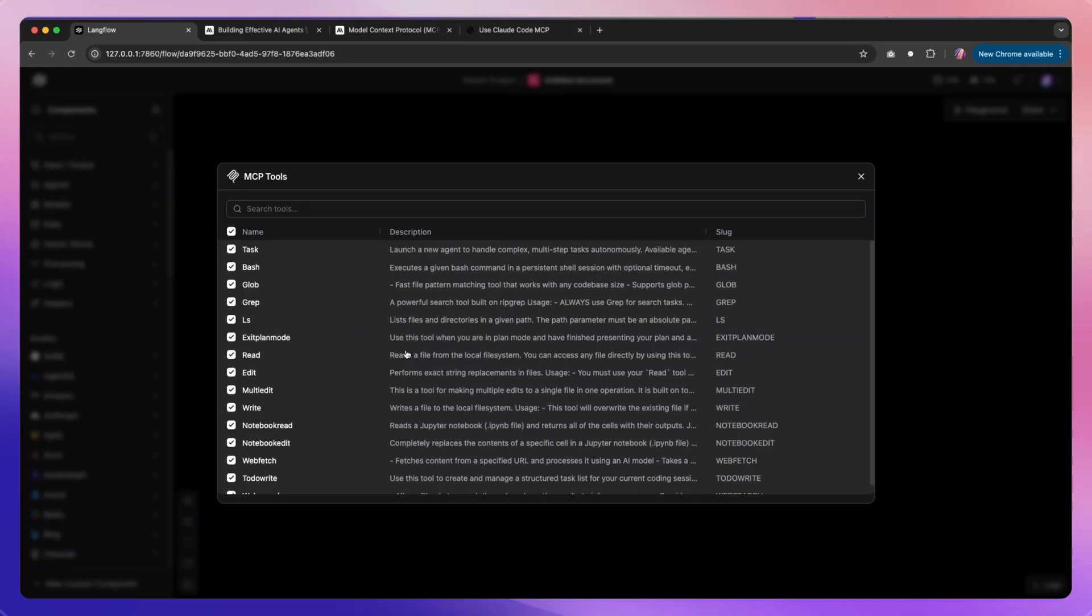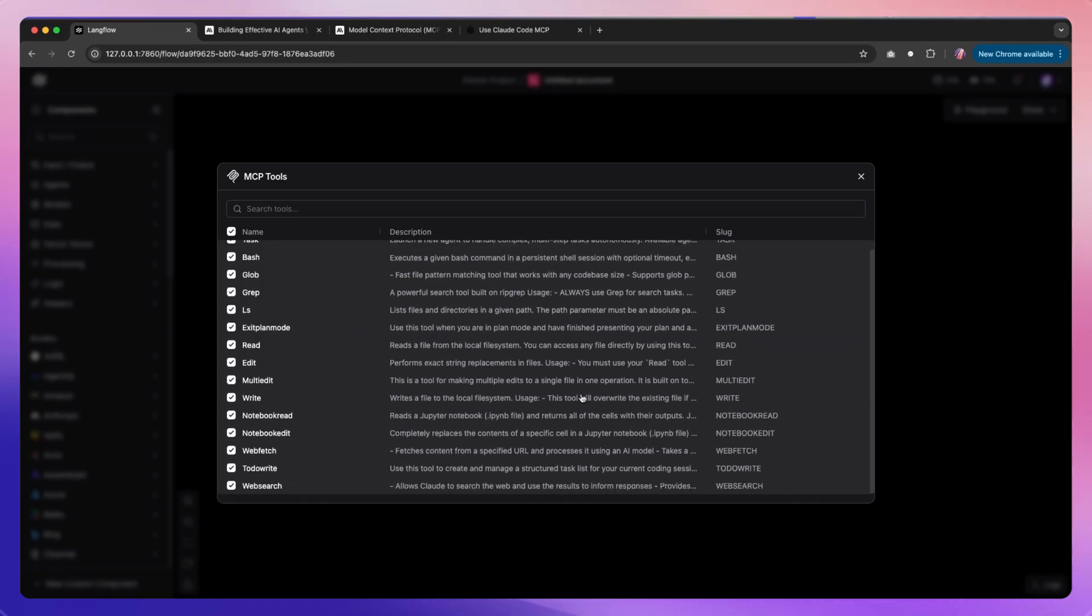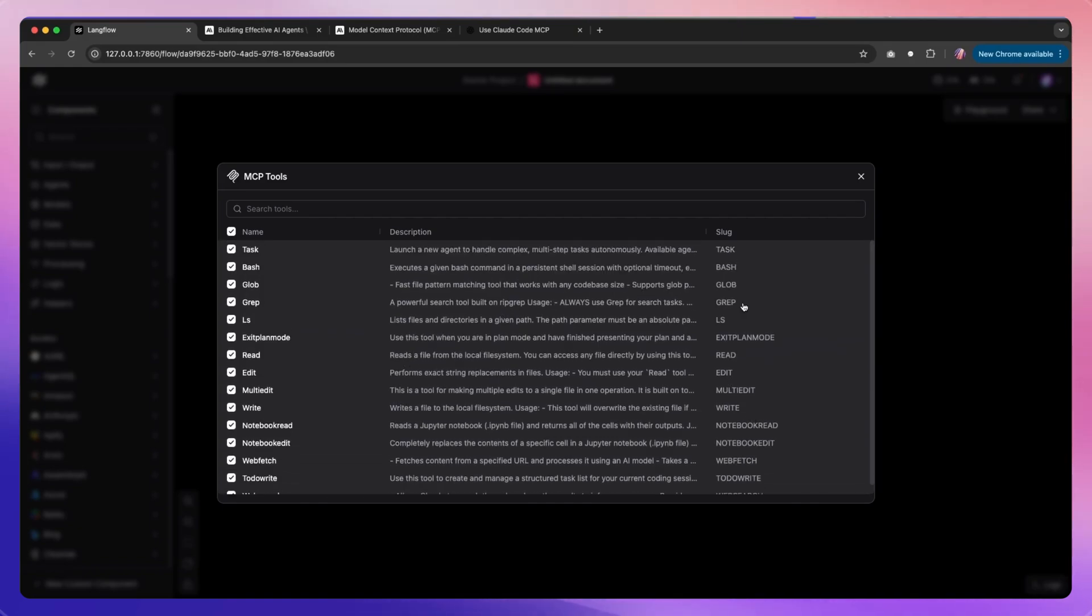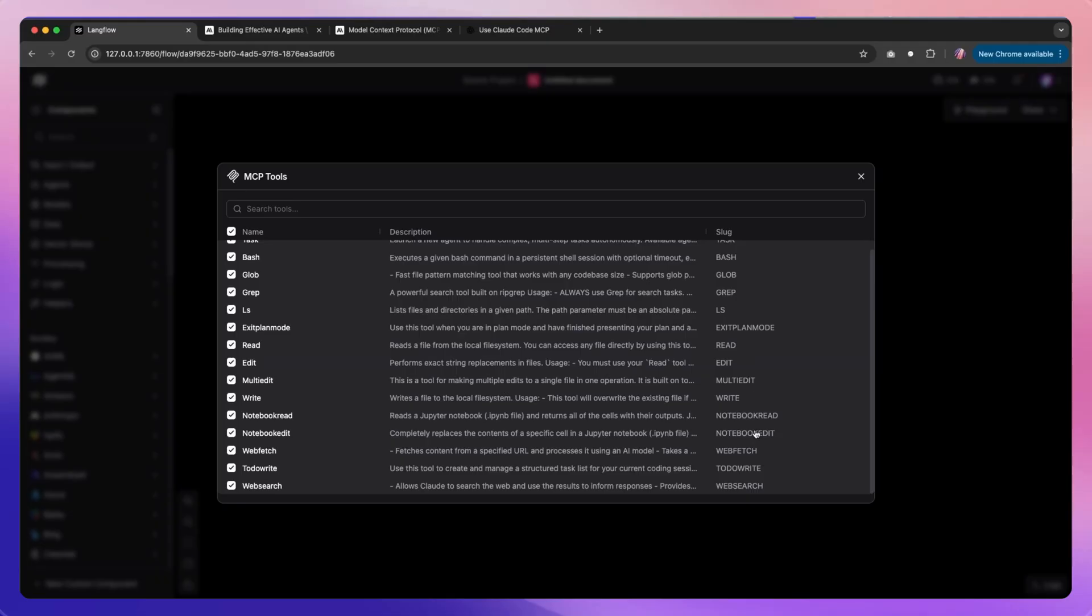This is quite interesting actually. It shows exactly what are all of the tools available within Claude Code. You can have certain things for tasks, there are also some bash commands, and then there's also the bottom something for to-dos and notebook read and write. This is quite interesting.